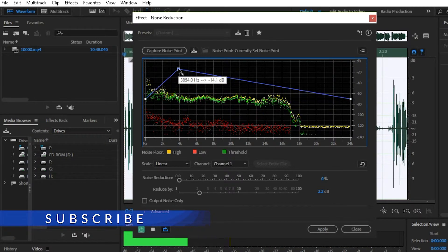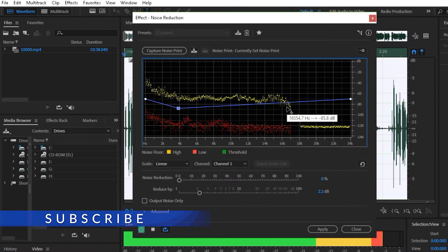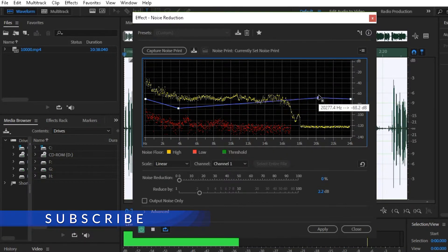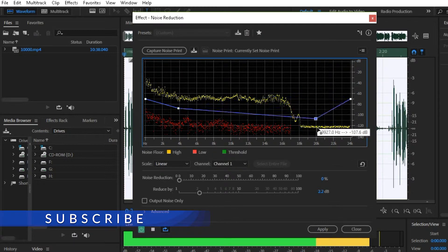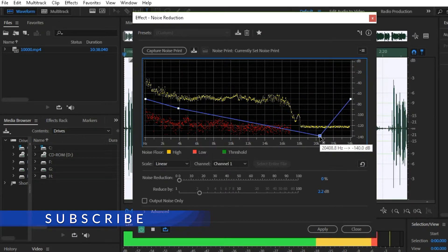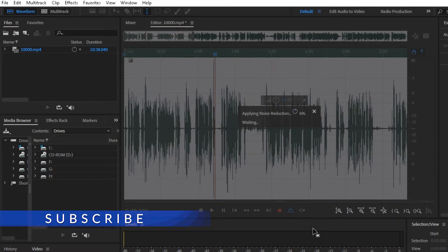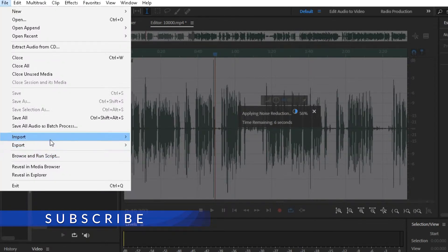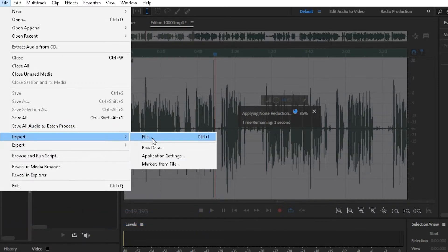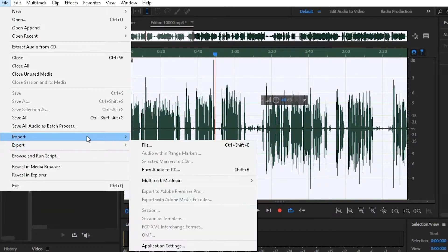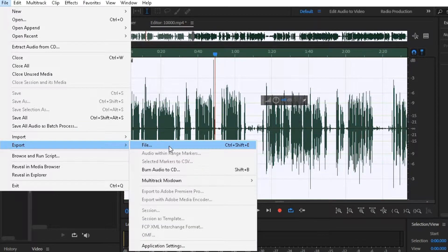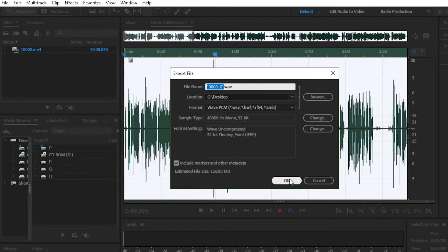It doesn't have to be a good idea, but it is when you are not doing it. If you have a good idea, we will have to do this. Then click on the app. Click on the app. Click on export. Select the export button. Select the file.